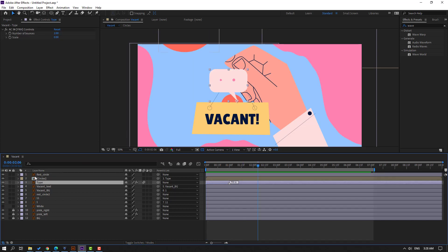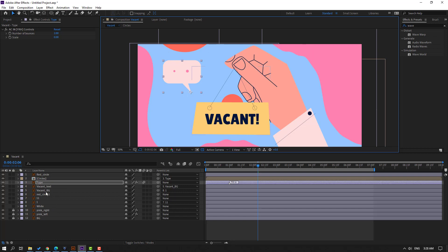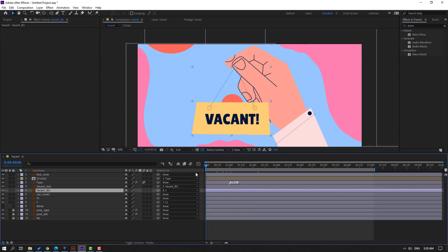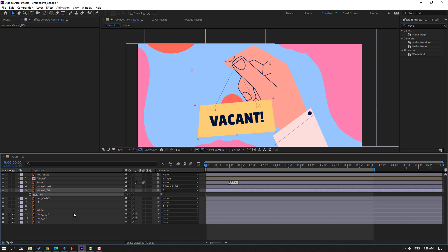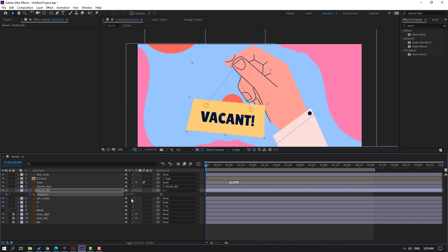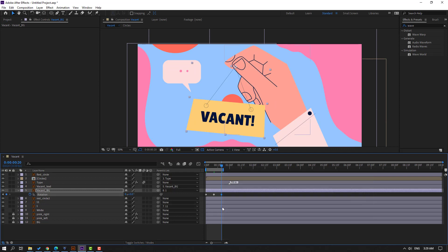Go to here — select this type layer and move it to the left. Select this vacant background, go to the first second, press R, change rotation to minus 5. Make a new rotation keyframe. Change to positive 5, go to the 10th frame, change to minus 5.